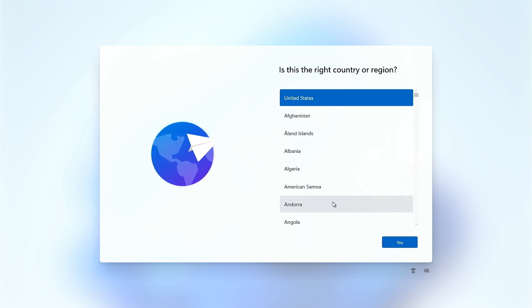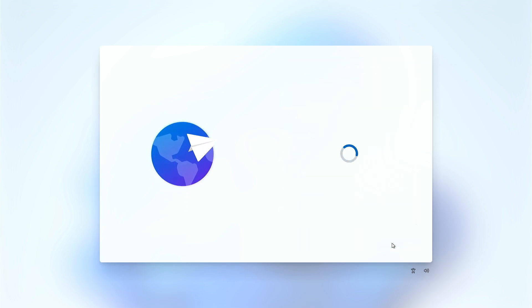Your computer will restart, and the language selection screen will appear in front of you. But this time the Microsoft account sign-in option will not appear.